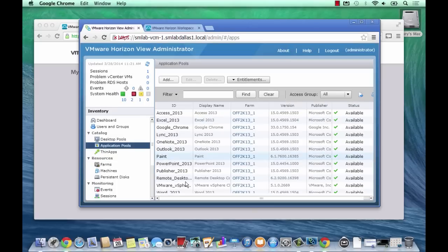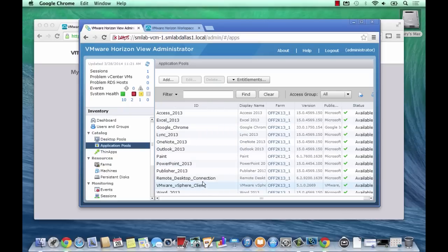Really, it's as simple as that. The application's installed on the RDS host, I've gone into the application pool that I'd like to entitle it with, selected the app, and entitled users.